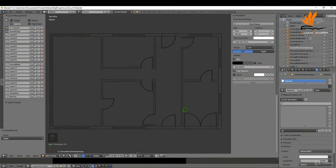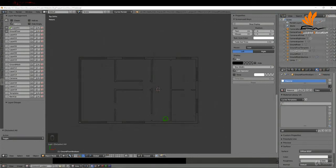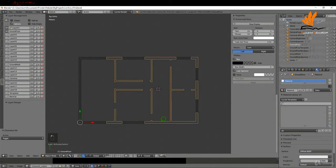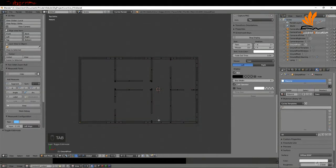In this one we're going to mark in the doorways for the internal and the external doors. To begin, I'm just going to select the ground floor again and tab into edit mode.